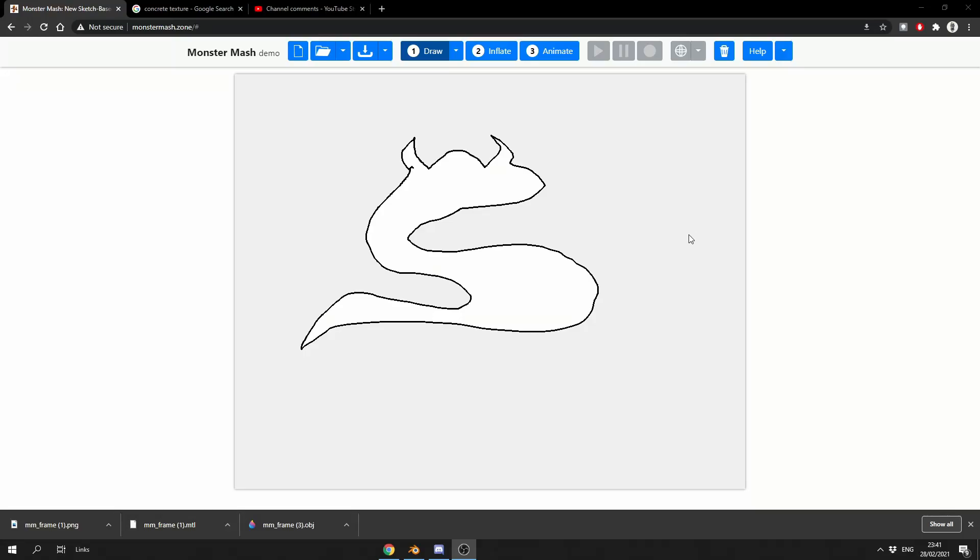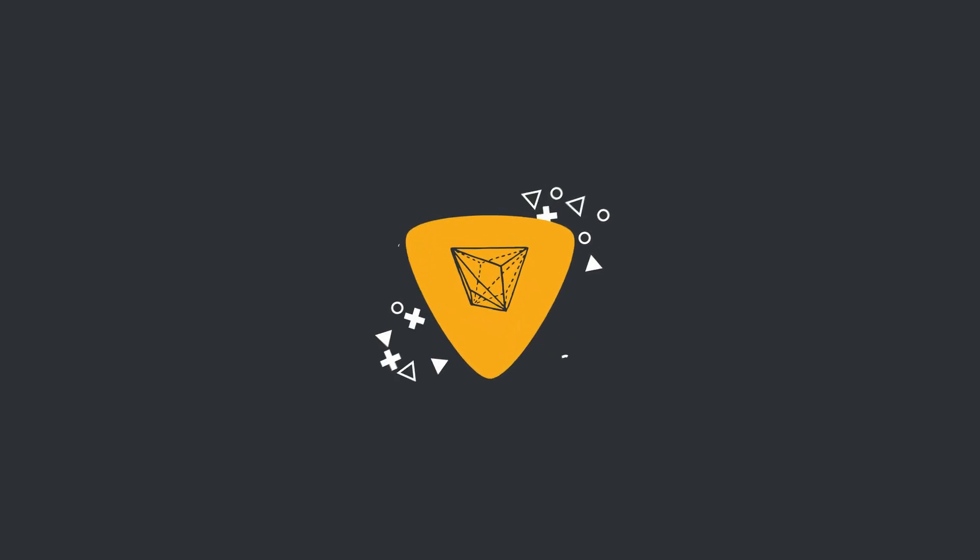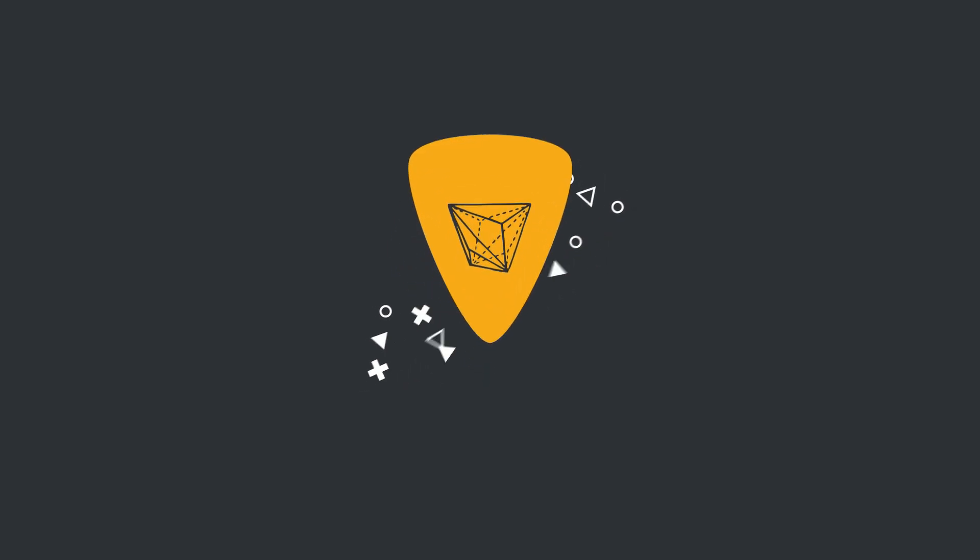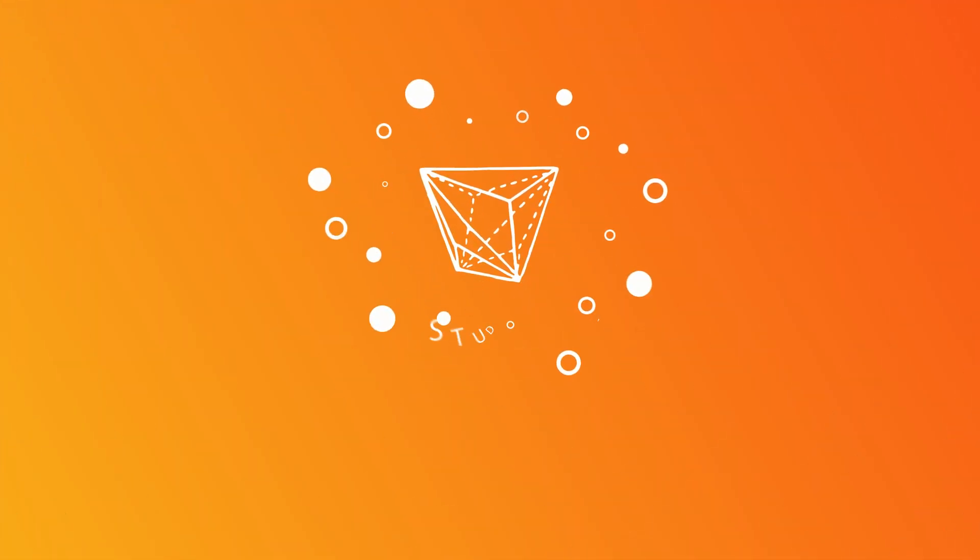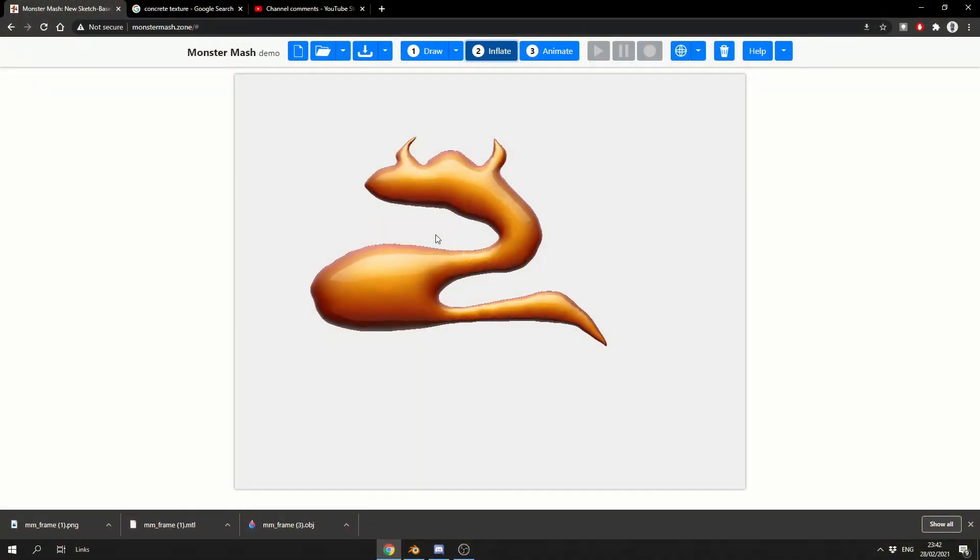It's Software Sunday, let's take a look at Monster Mash. Alright guys, how's it going? A very quick video for a Sunday evening, it's nearly Monday, but shh, don't tell anybody.